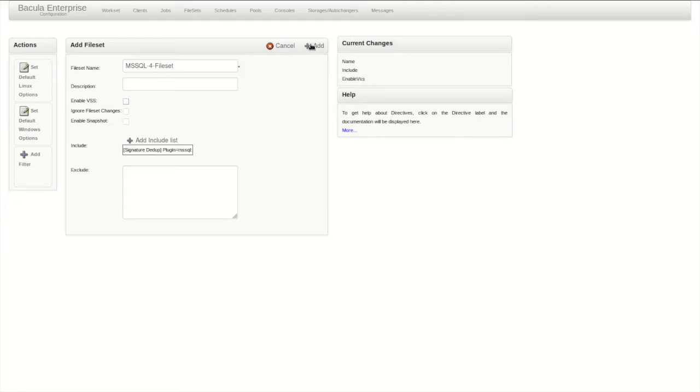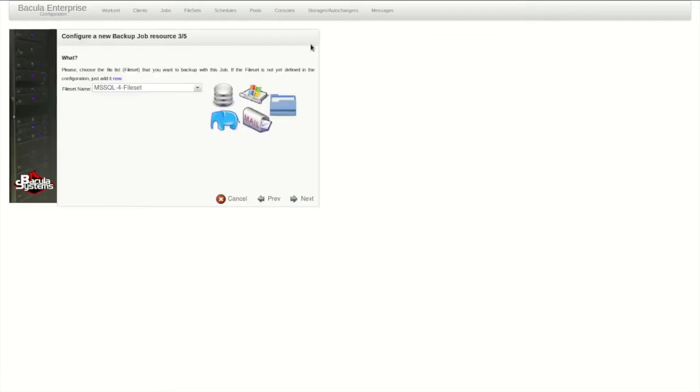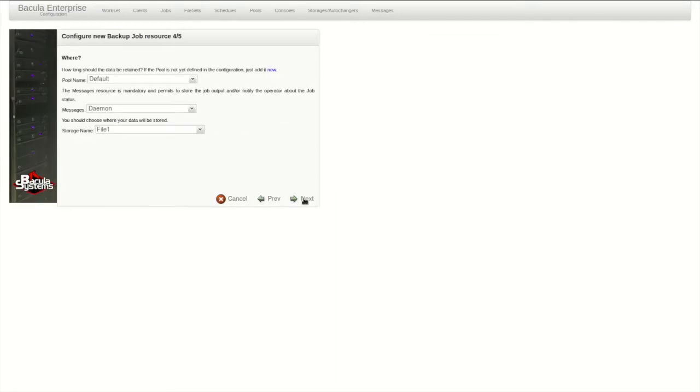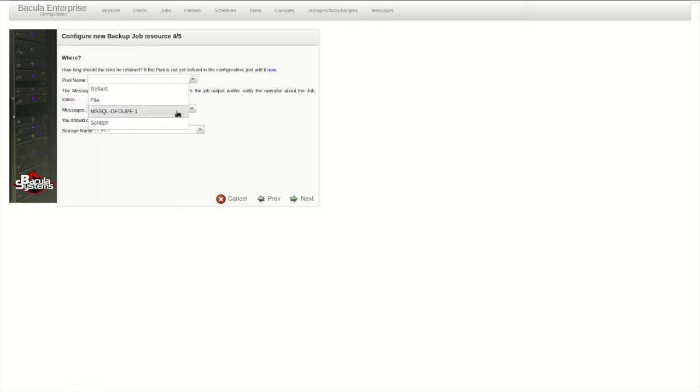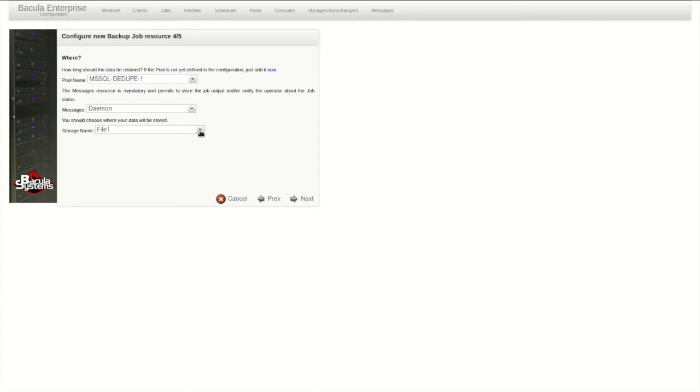With the file set configured, the next step defines where the job will be stored. In prior videos, we created a new pool and storage for this job, so we select them here. We can also select a different messages recipient, in case there's a specific team that we want to notify about the status of this backup job.